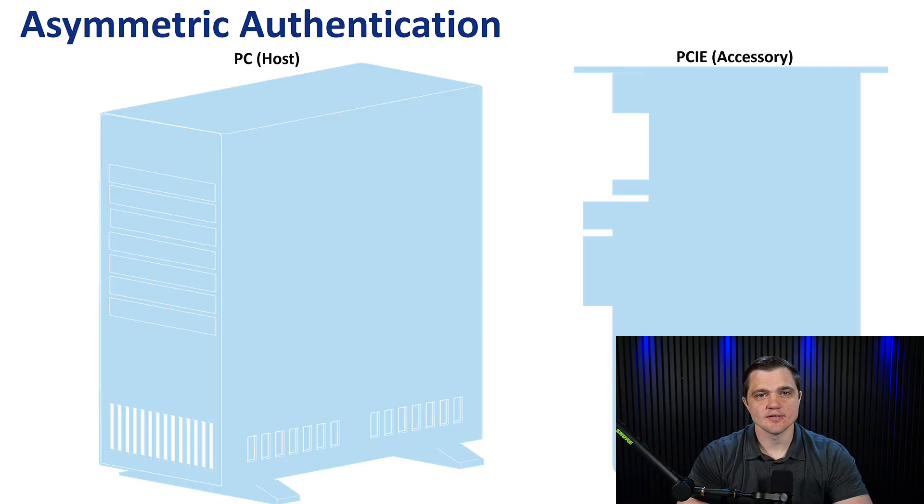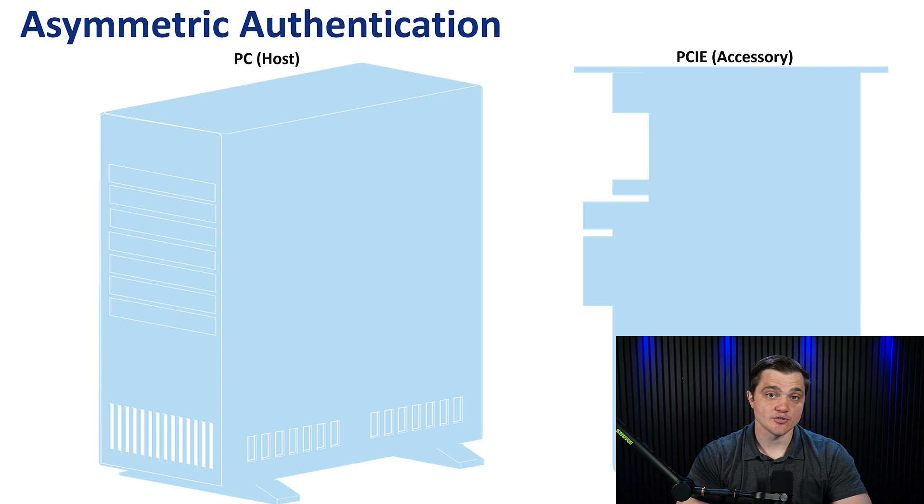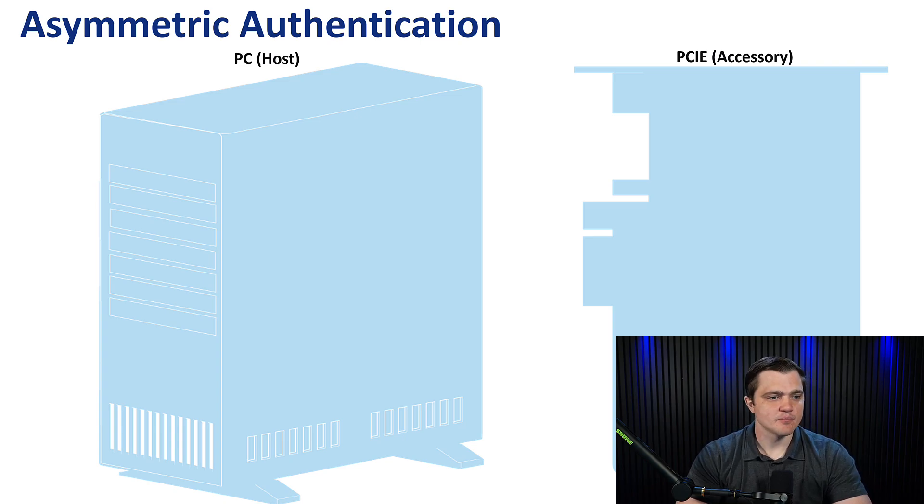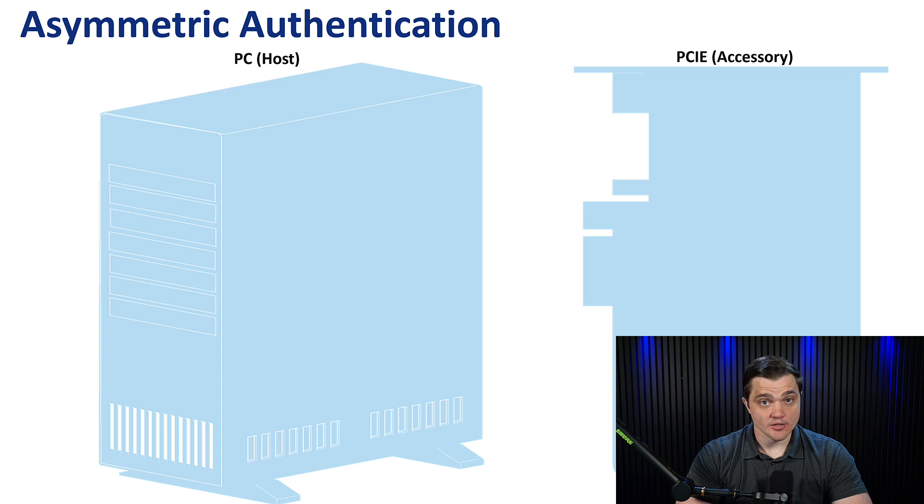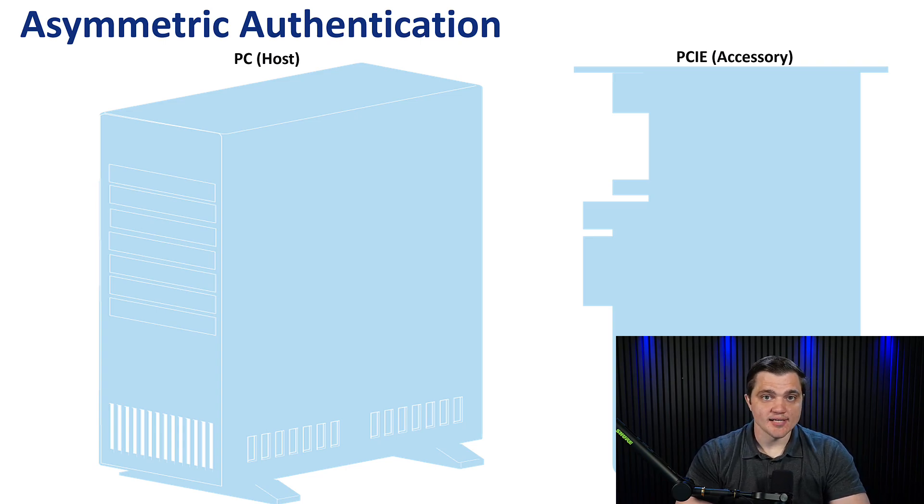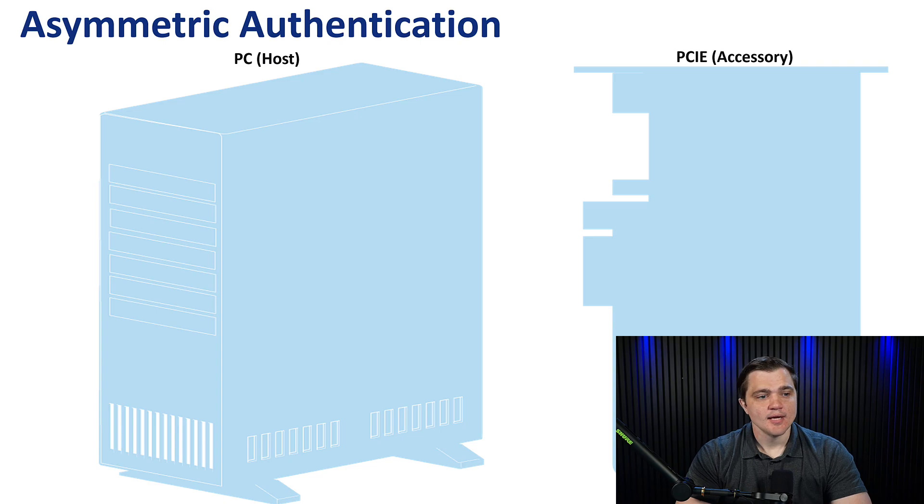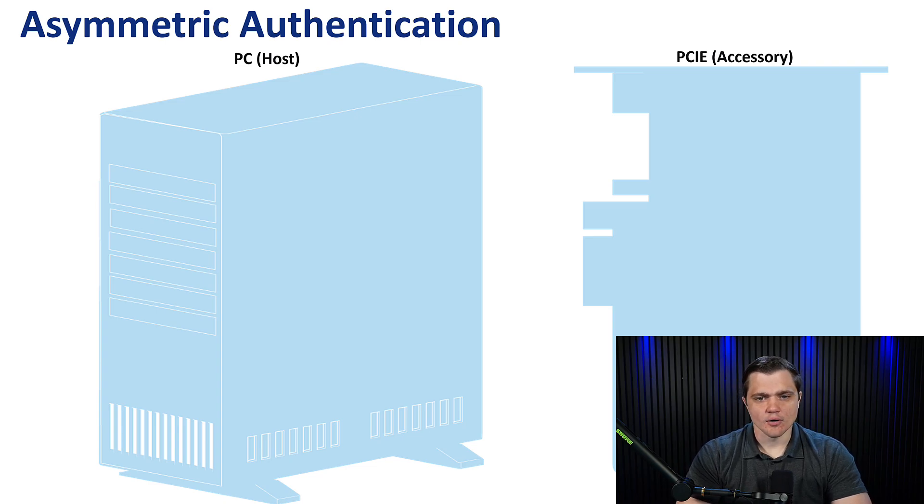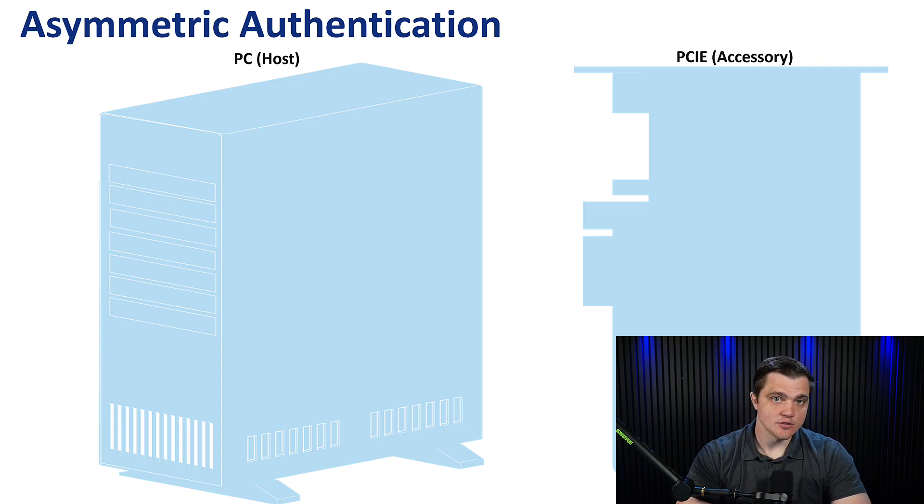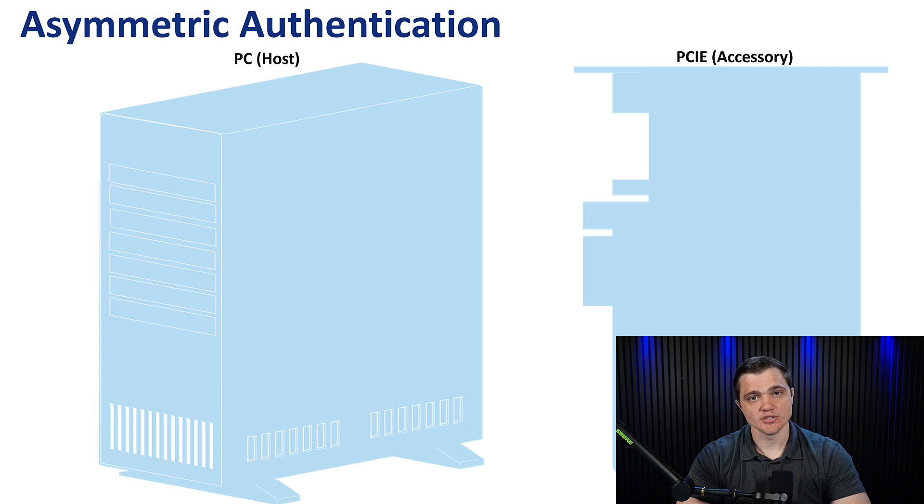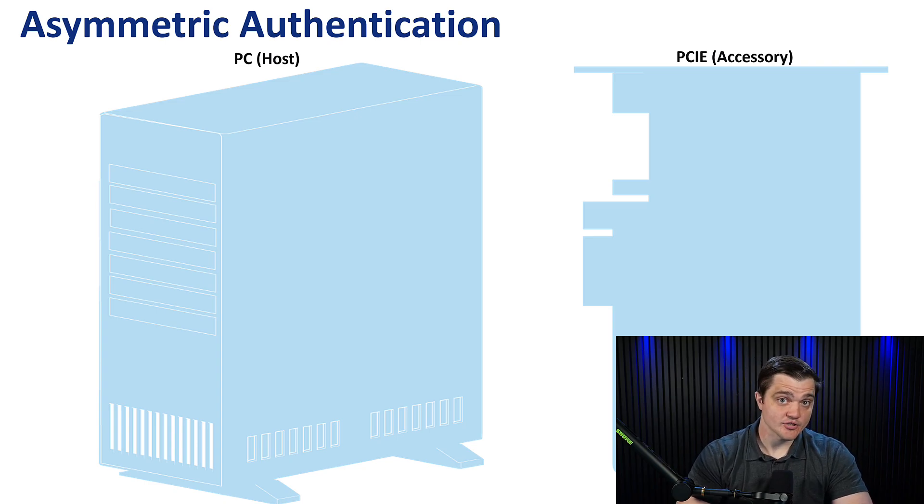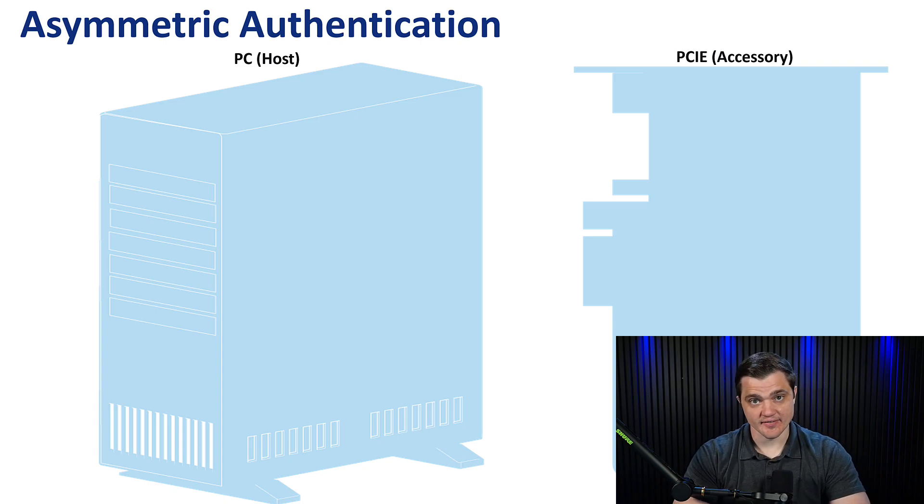To give some value to this idea of asymmetric authentication, let's use a common example of a host PC that we want to add a module to. This will be some PCIe-based accessory that we want to connect to the PC's motherboard. And the main questions that we're concerned with are, can I trust this device to do what it's supposed to and to do nothing malicious? And do I know where it comes from? Do I know who manufactured it? And can I trust them?